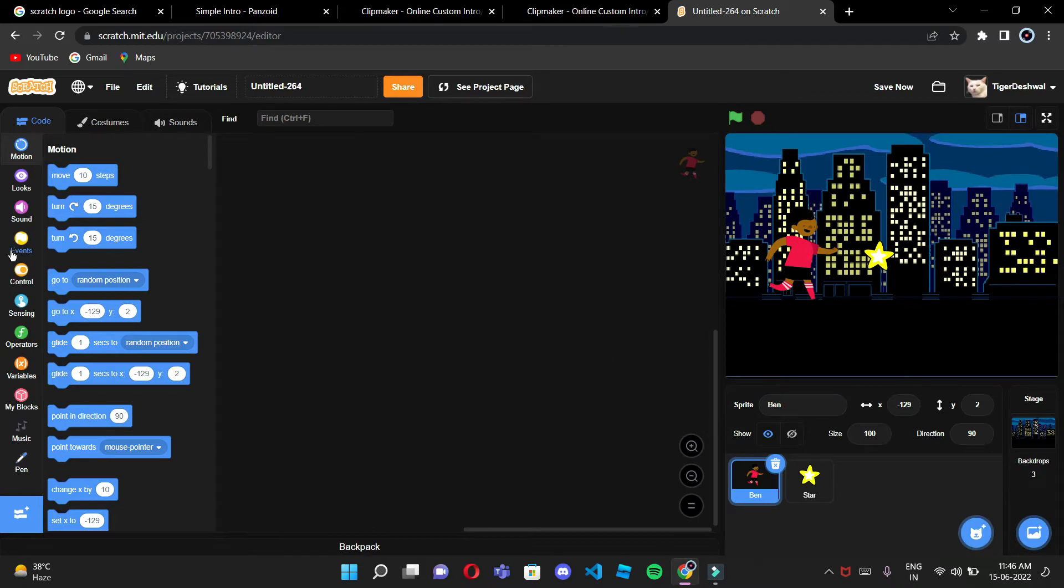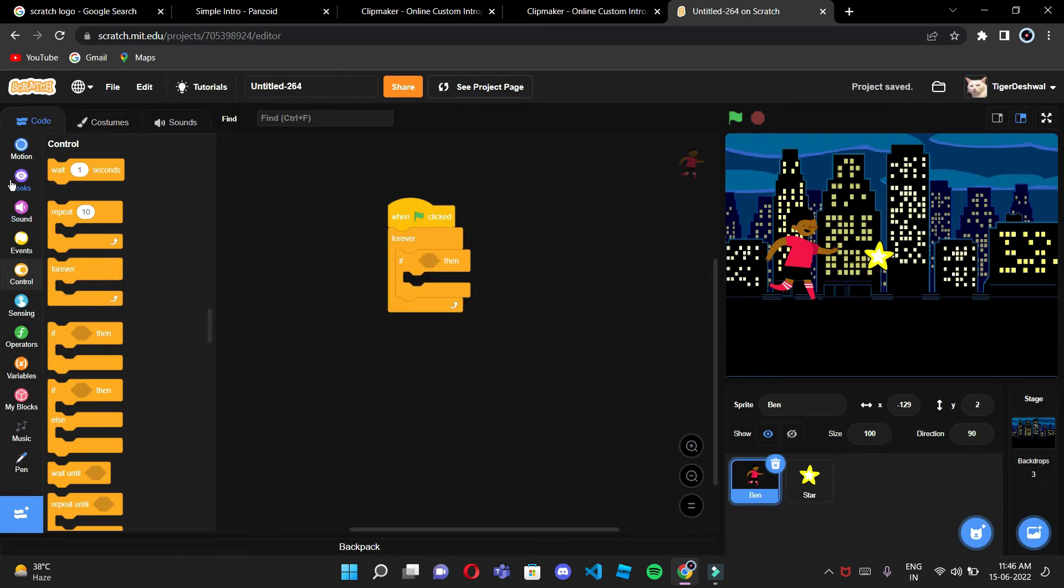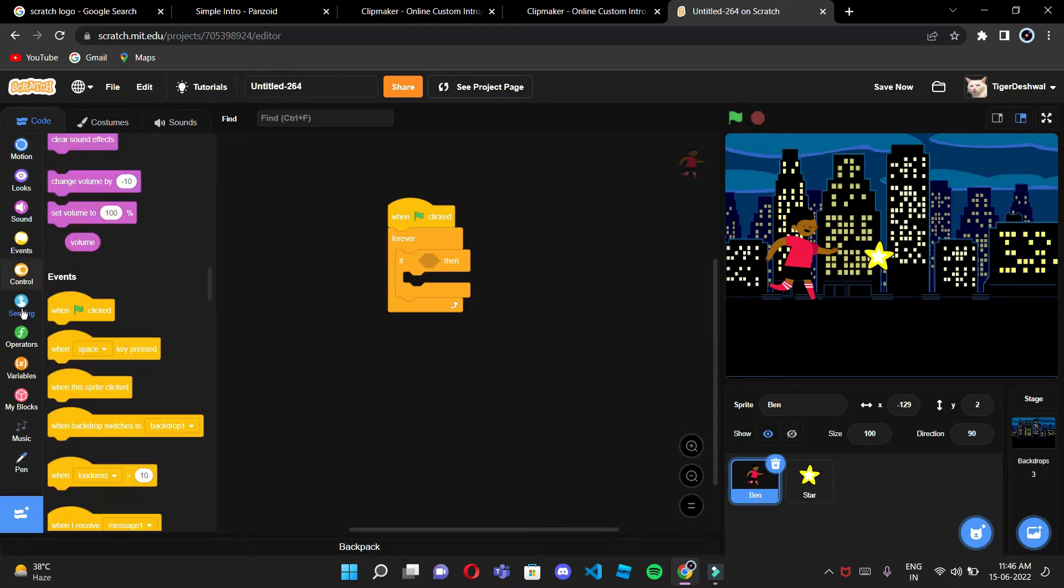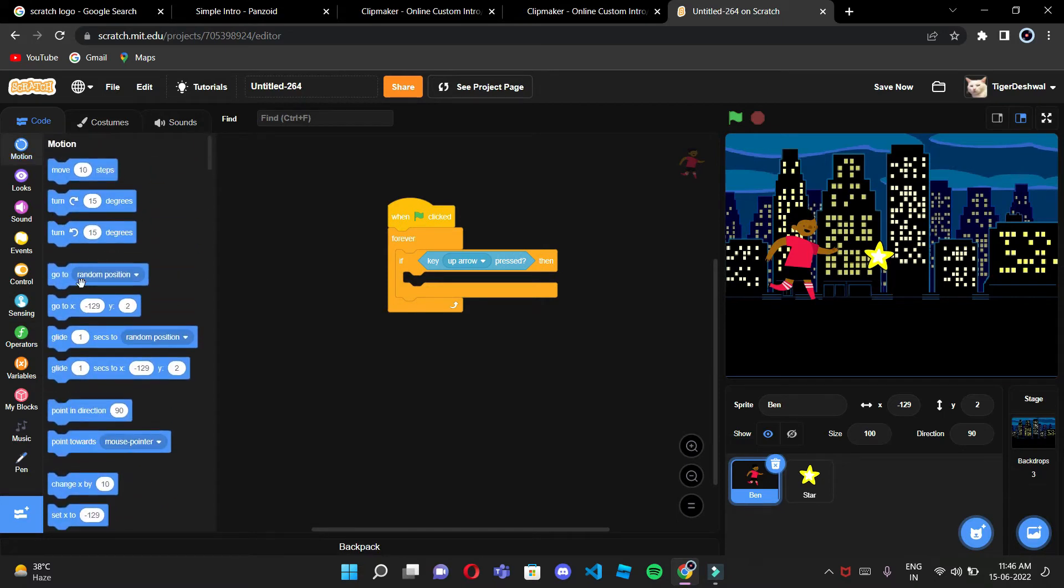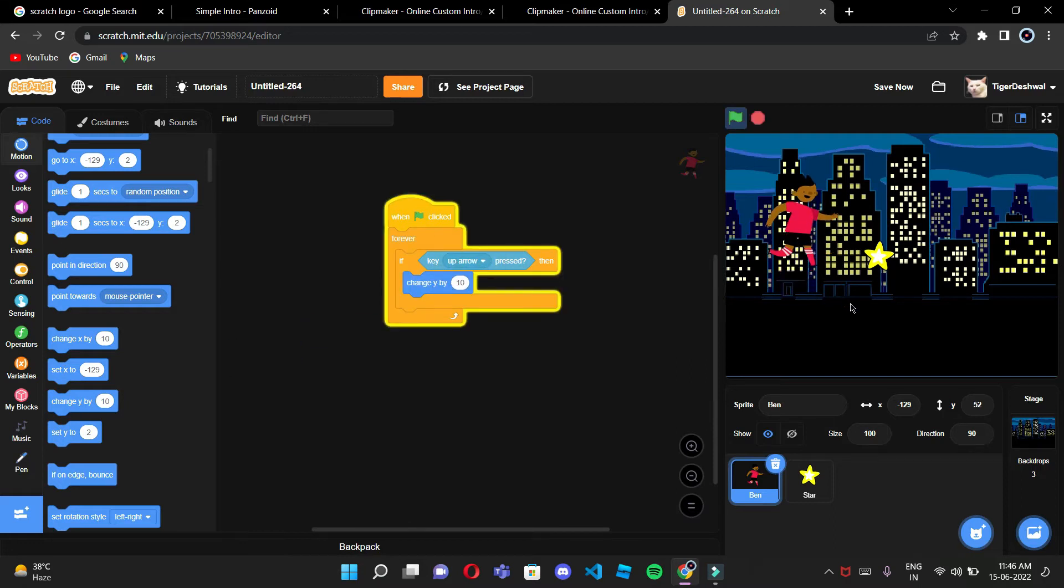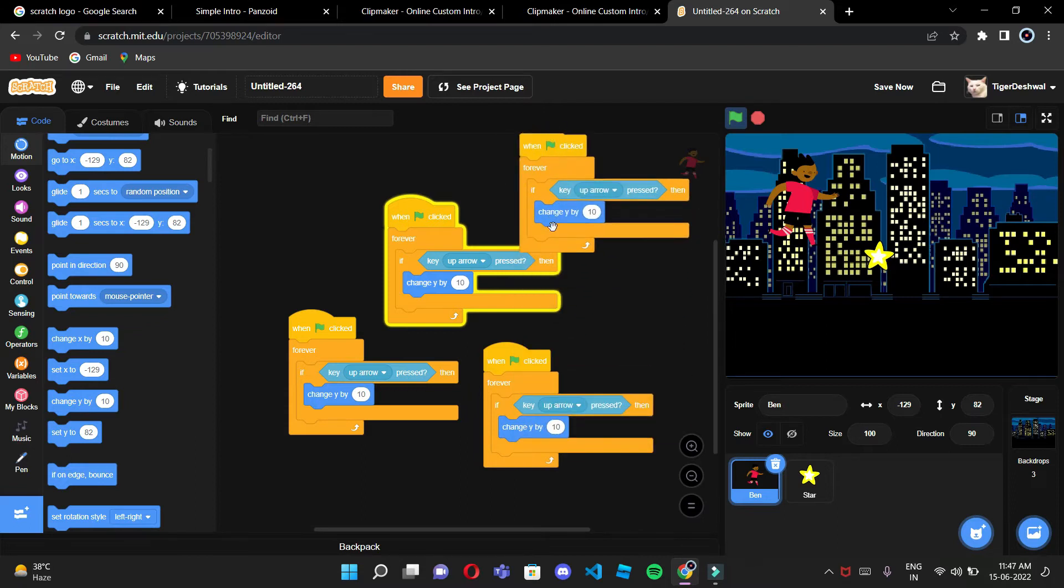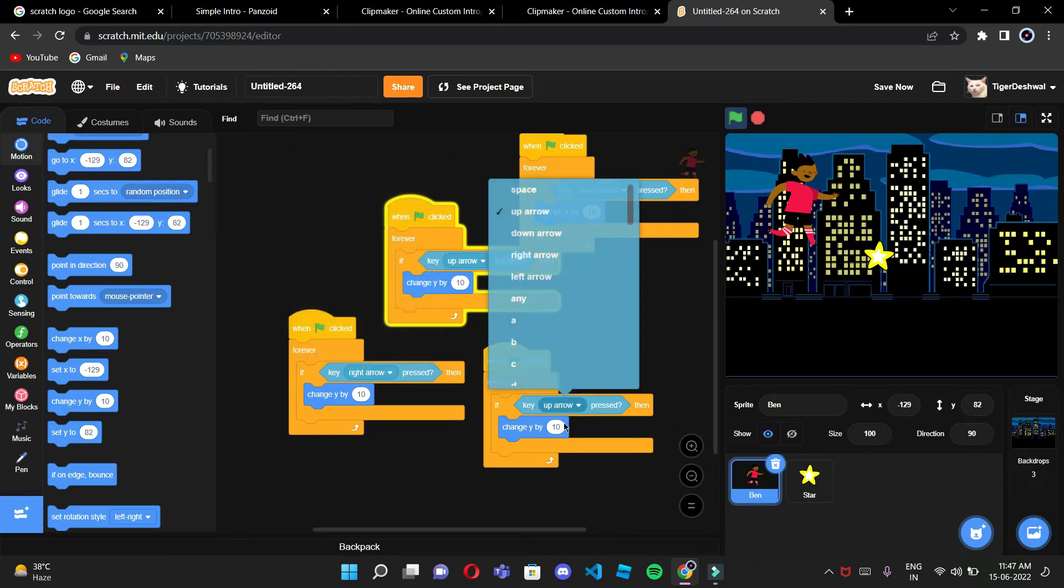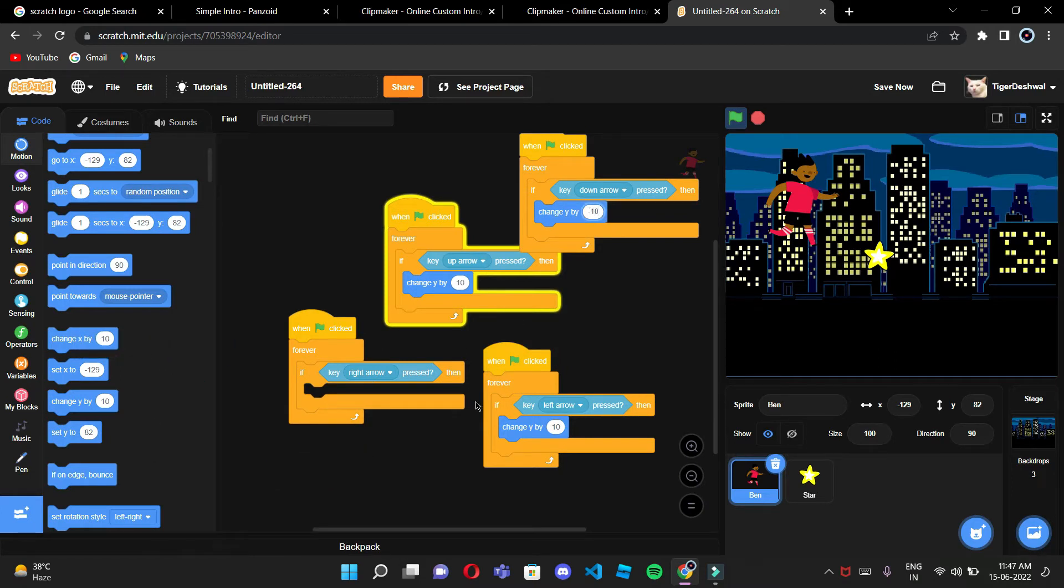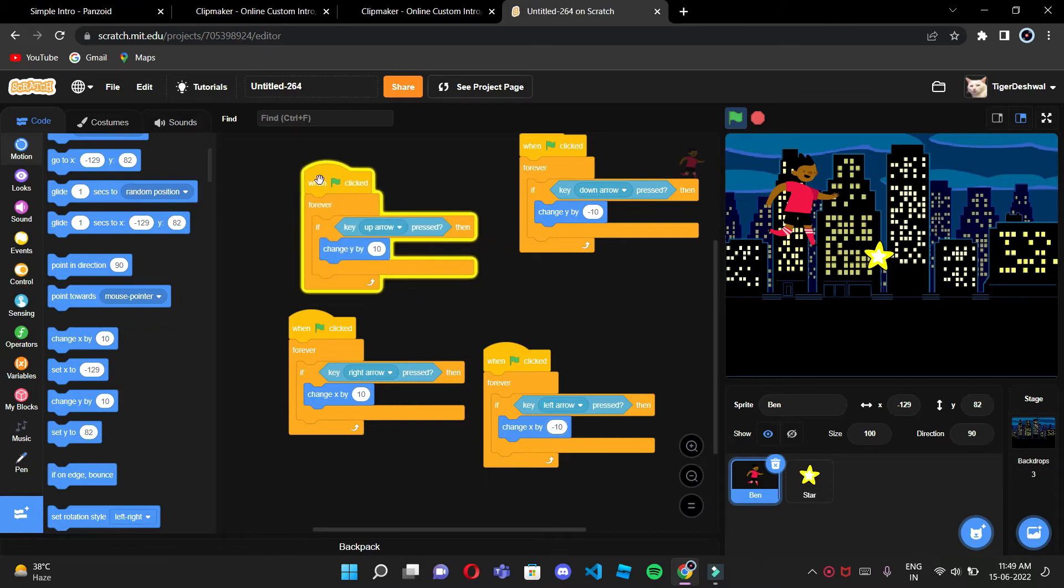When the up arrow key is pressed, it will be changing the y position. And then I'm going to duplicate this two to three four times for the other arrow keys. Everyone knows this, so right over here I am done with my code of Ben.